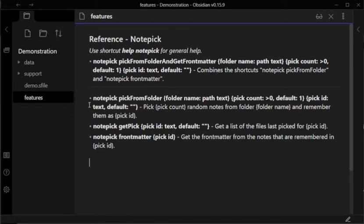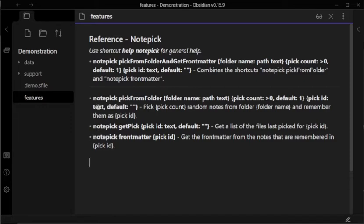Internally, it calls the Notepick PickFromFolder shortcut, followed by the Notepick FrontMatter shortcut. The first shortcut being for picking notes, the second shortcut being for getting the front matter of notes that were picked.